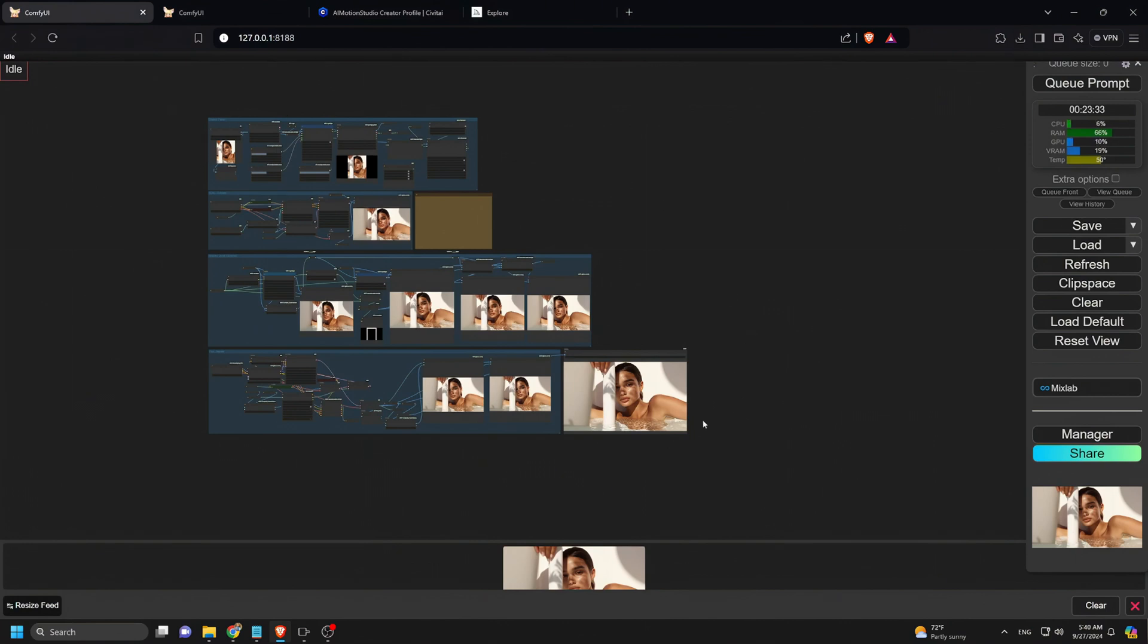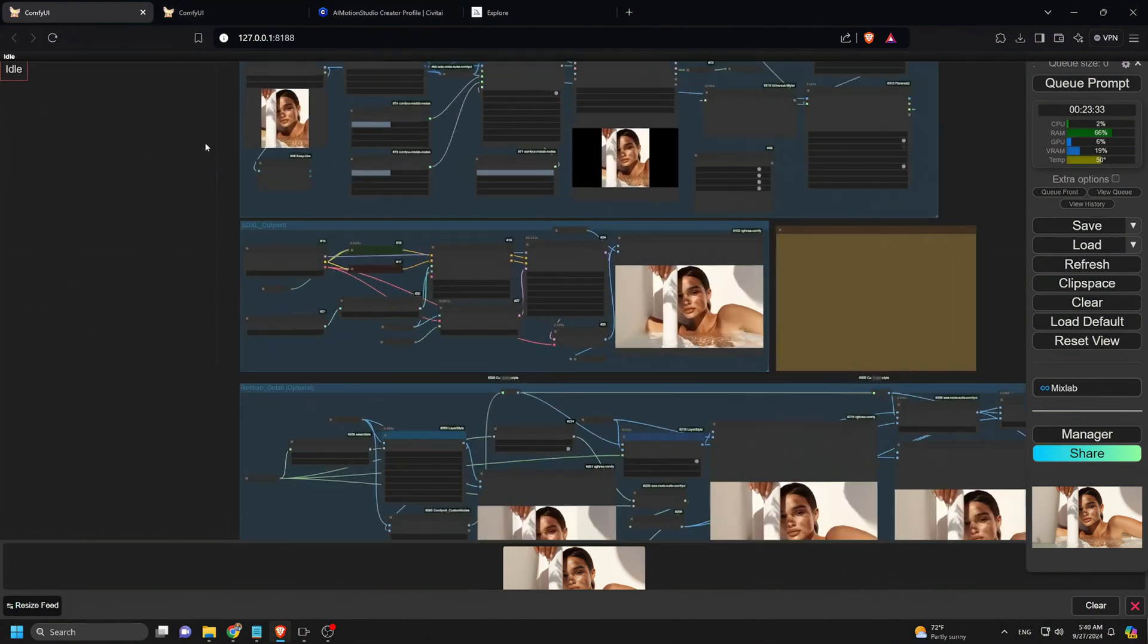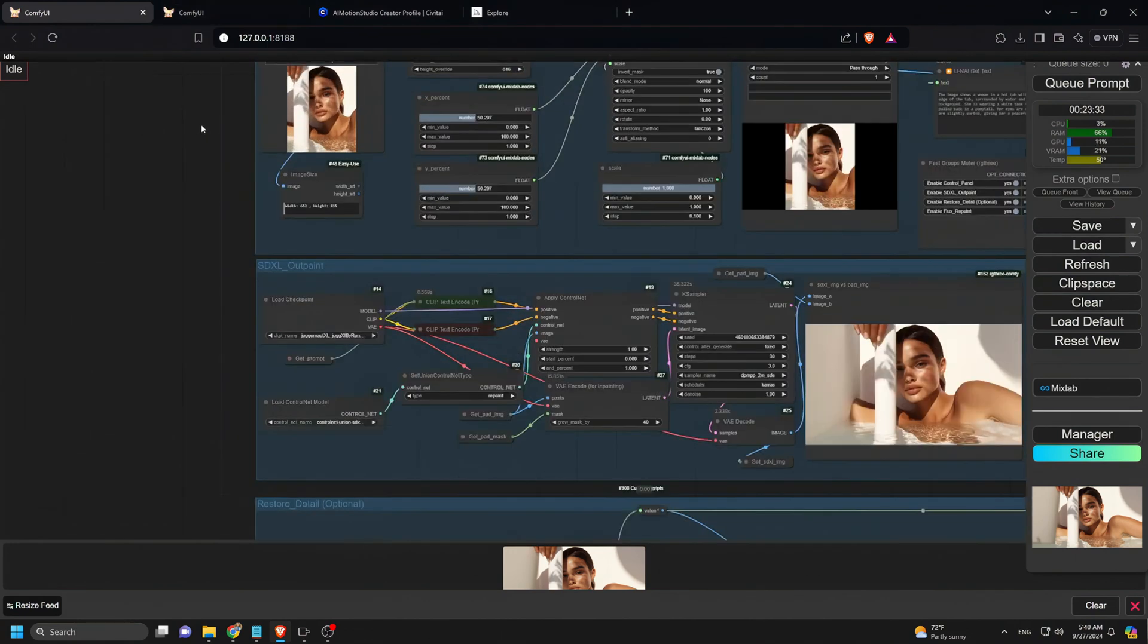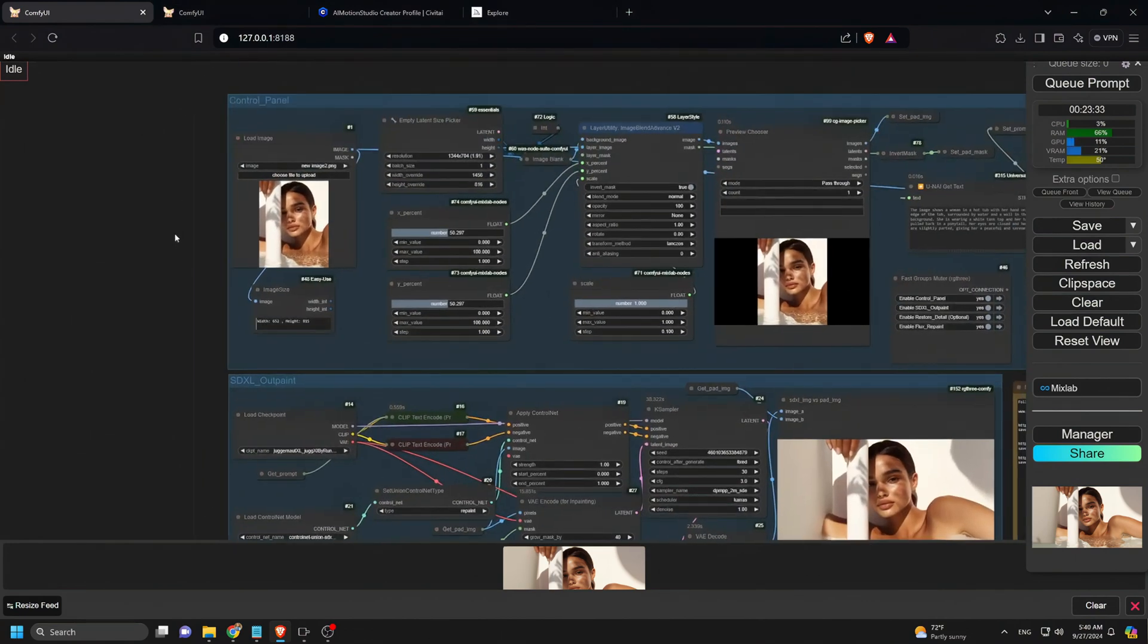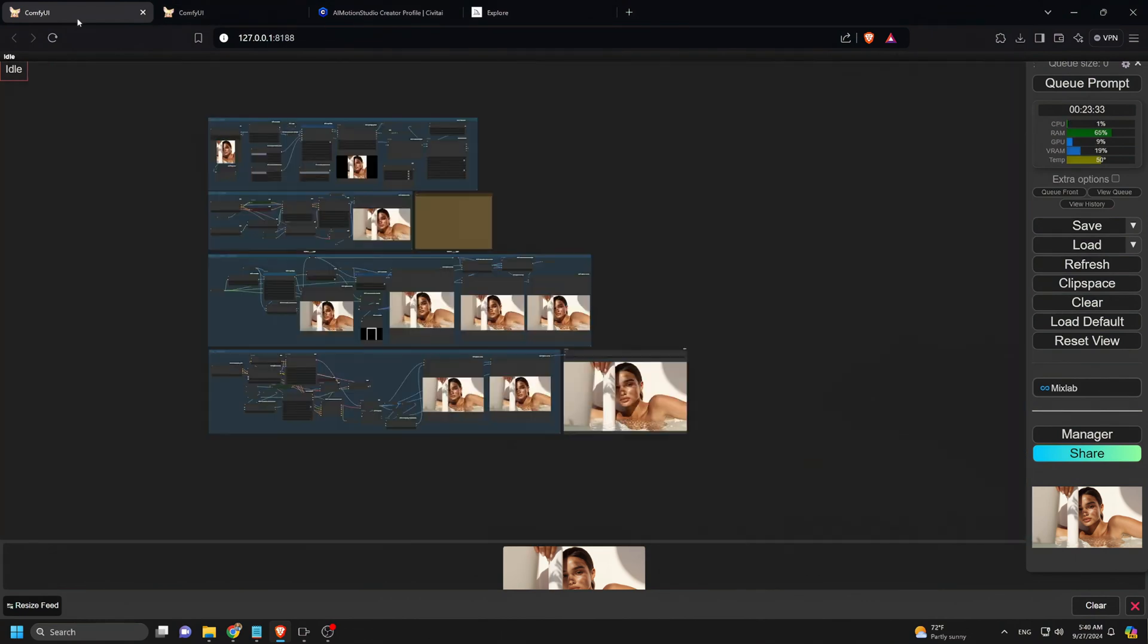In the fourth group, I use the flux NF4 model to repaint areas affected by the SDXL pass, which smooths out transitions and fixes artifacts. Finally, the fifth step is to upscale the outpainted image, ensuring a high quality result.